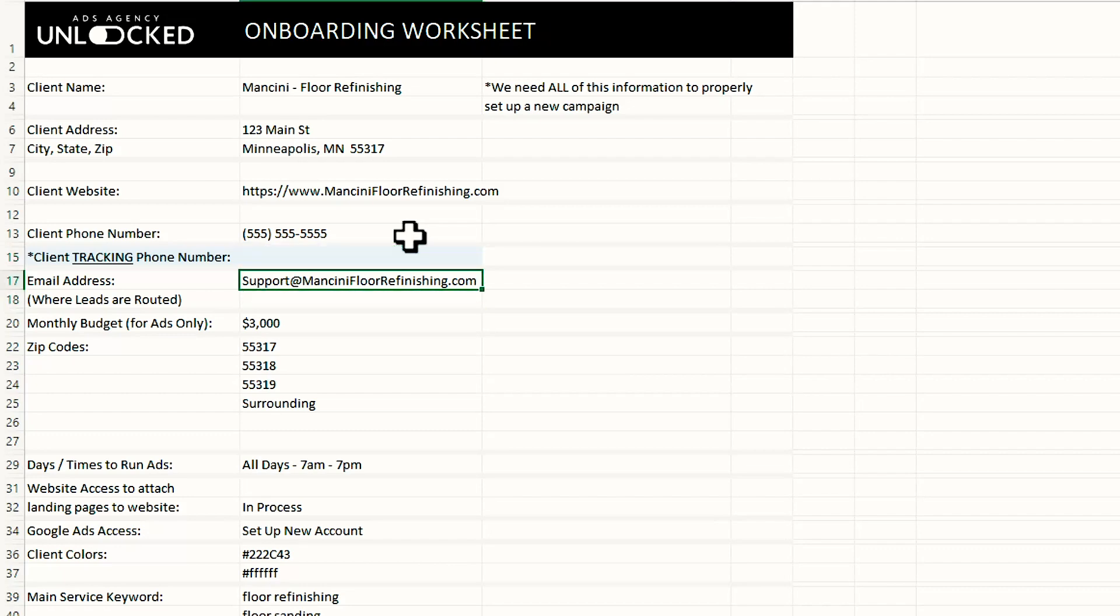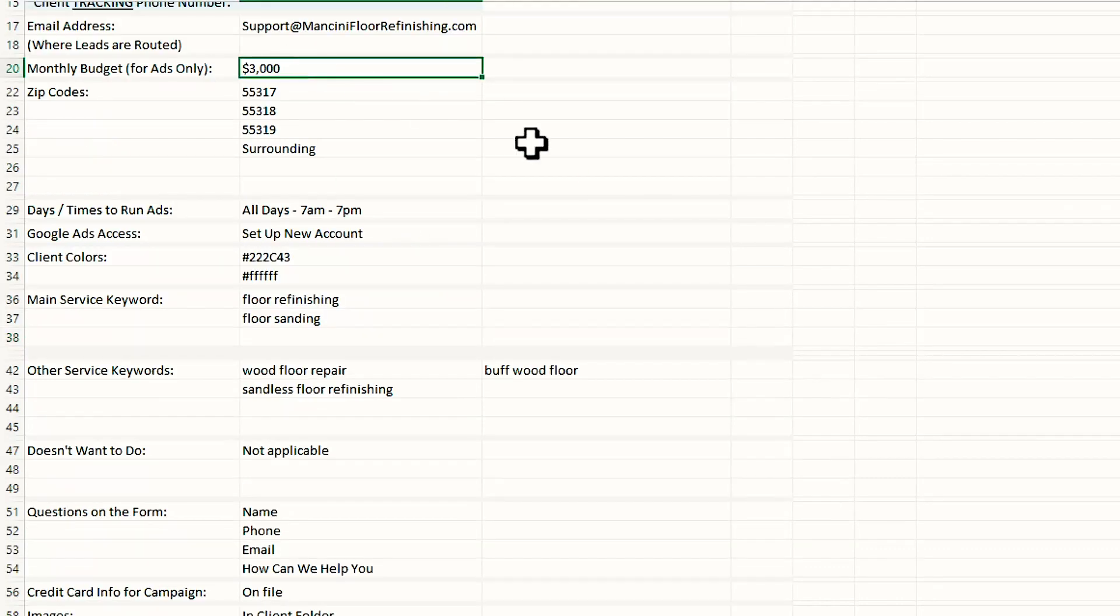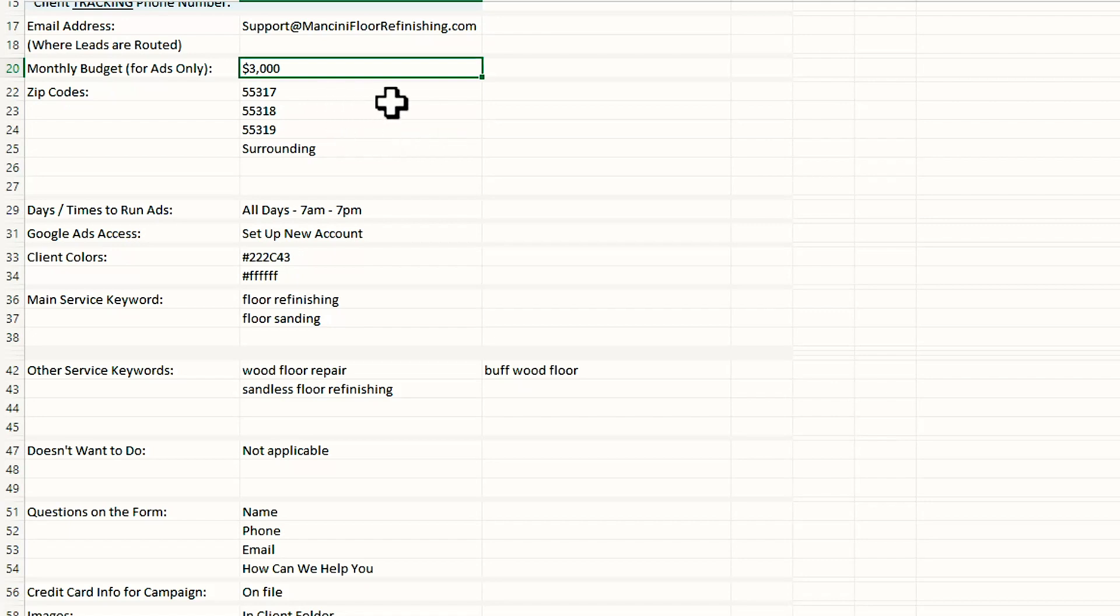This is the email. So if somebody fills out a form on their landing page, this is where the emails are going to go. Here's our monthly ads budget. You'll ask them what they want to spend on their advertising spend and you put that in there.